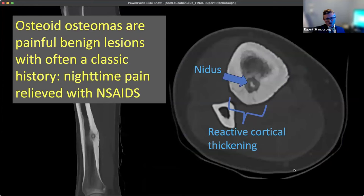The one statement I want you to know: osteoid osteomas are painful, benign lesions often with this classic history. The nidus is this lucent area, and there may be a calcification within it. When you do your treatment, you really want to cover that nidus completely.